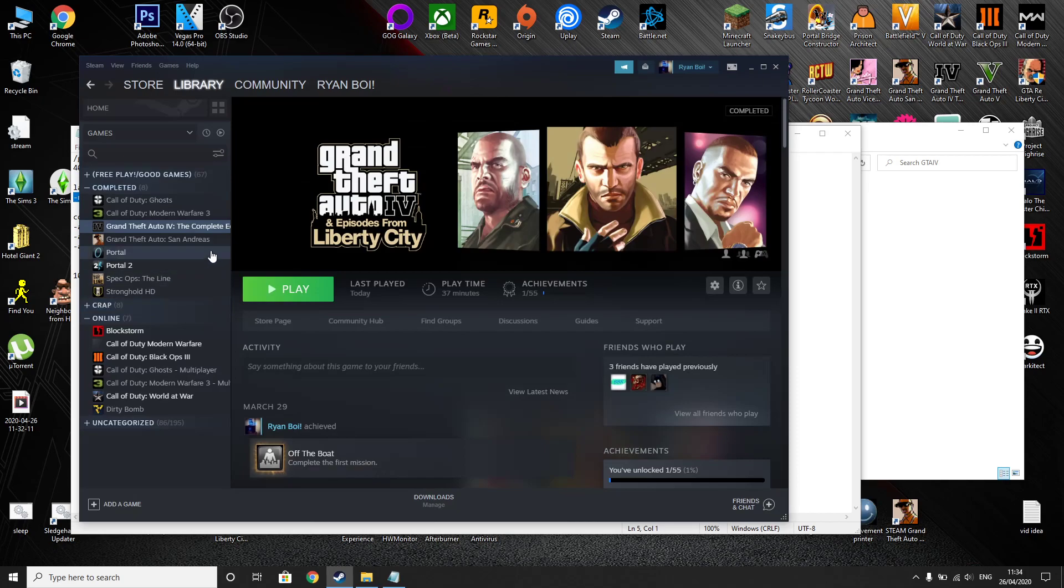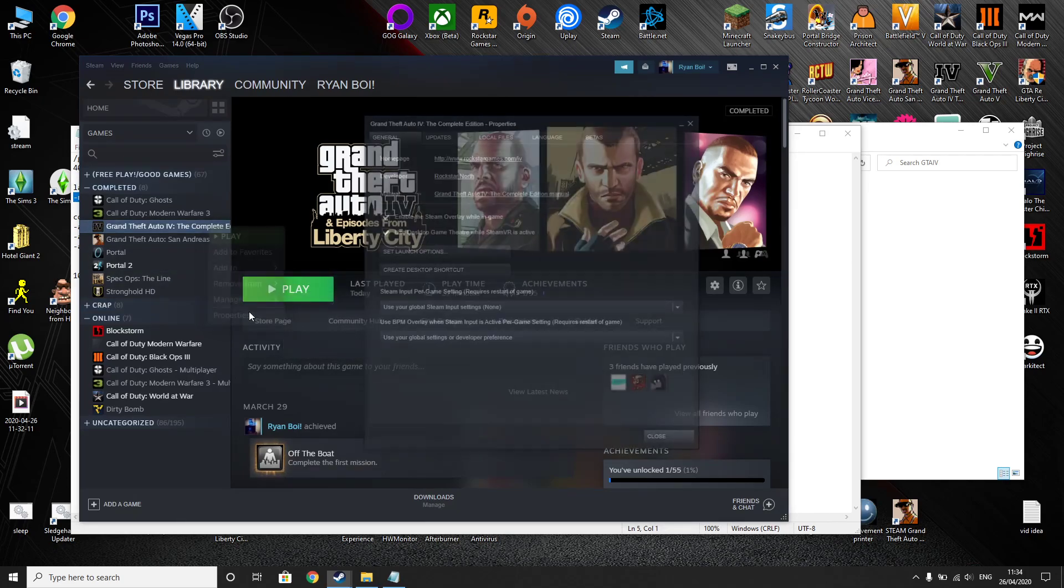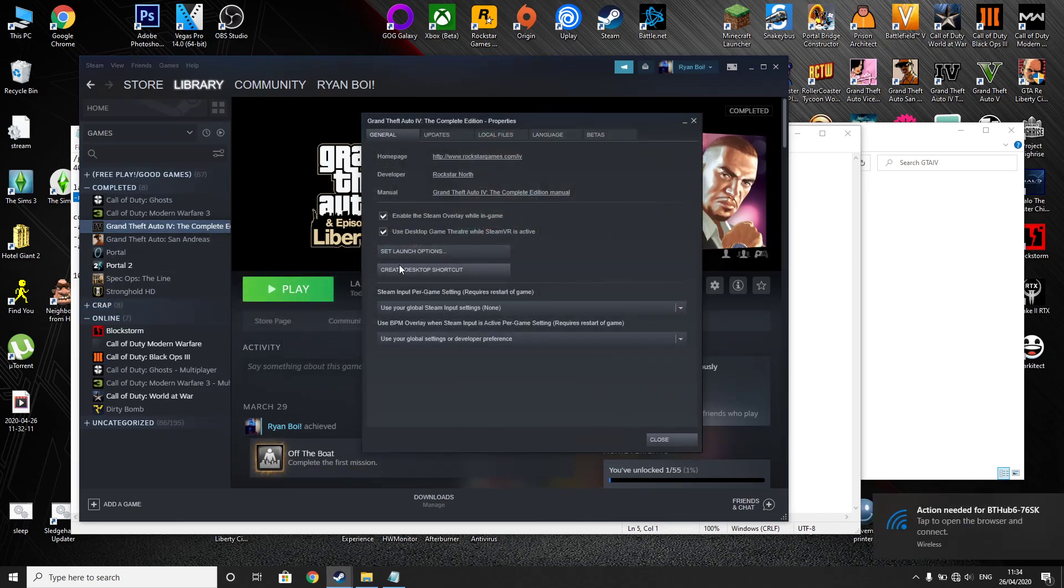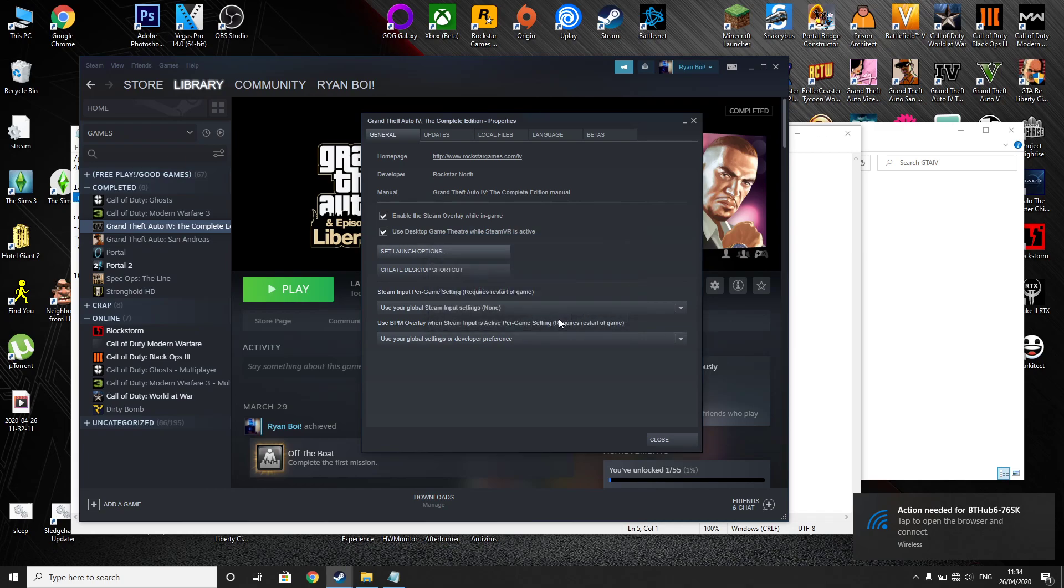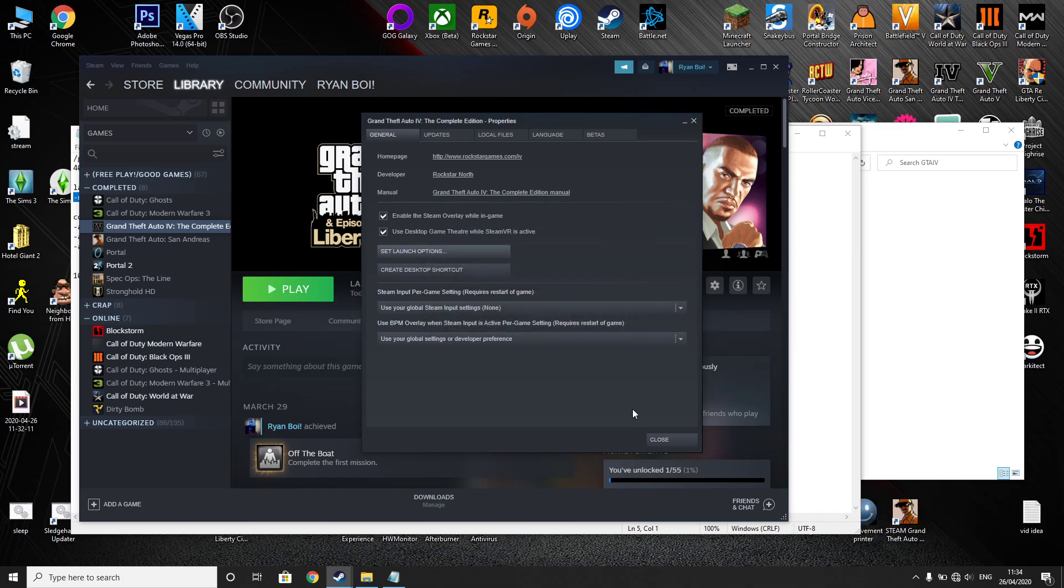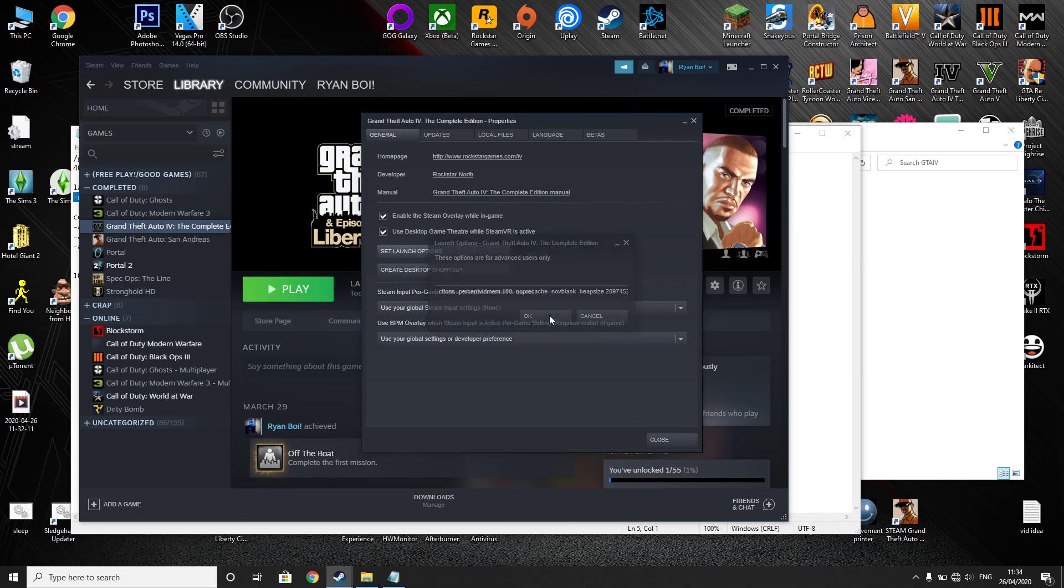So open Steam, right click on the game, go to properties, then set launcher options and then just paste it in there and click OK. So that then should have been set and it is.